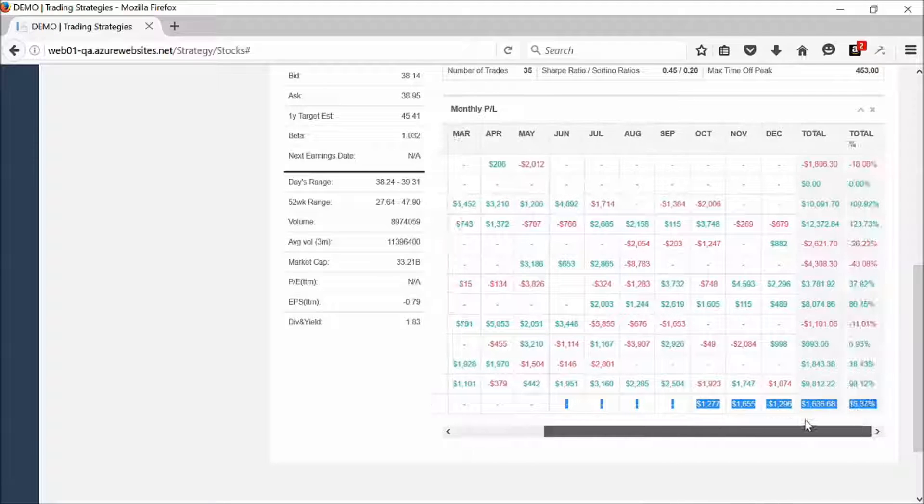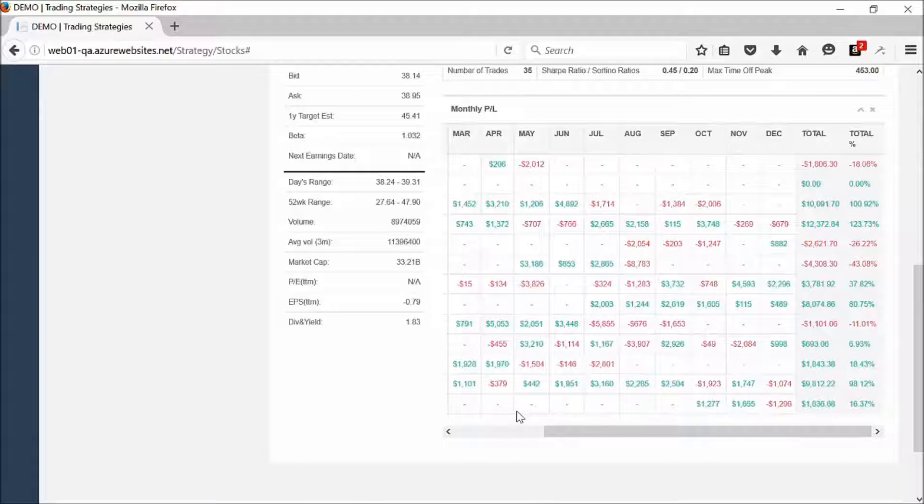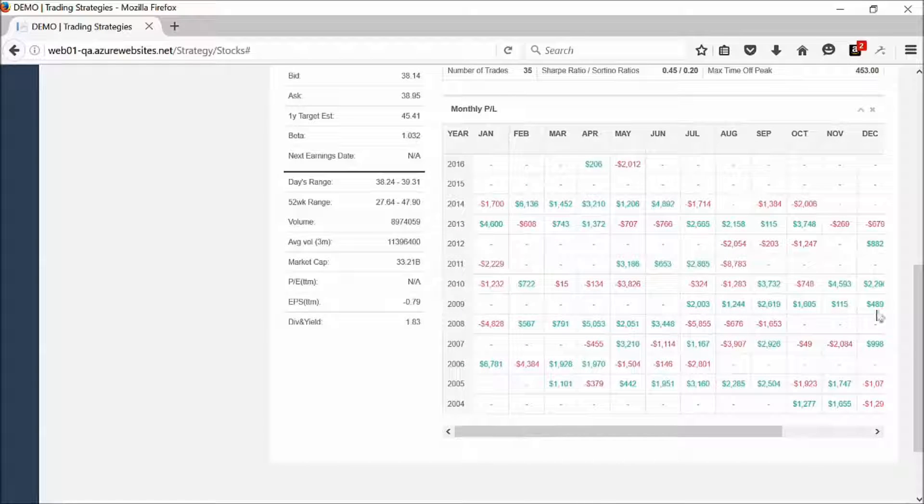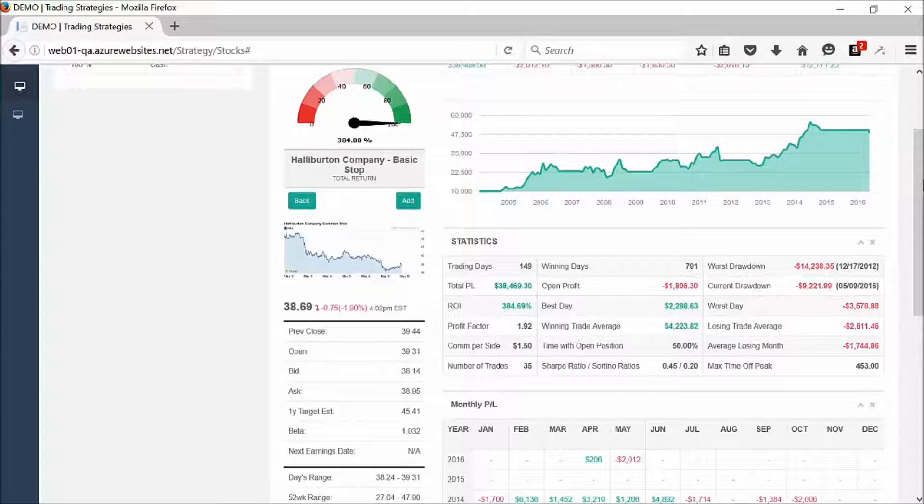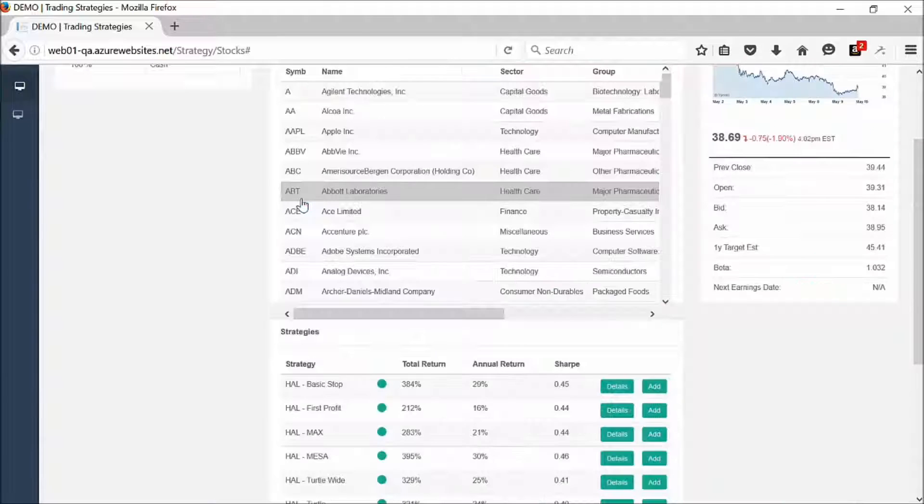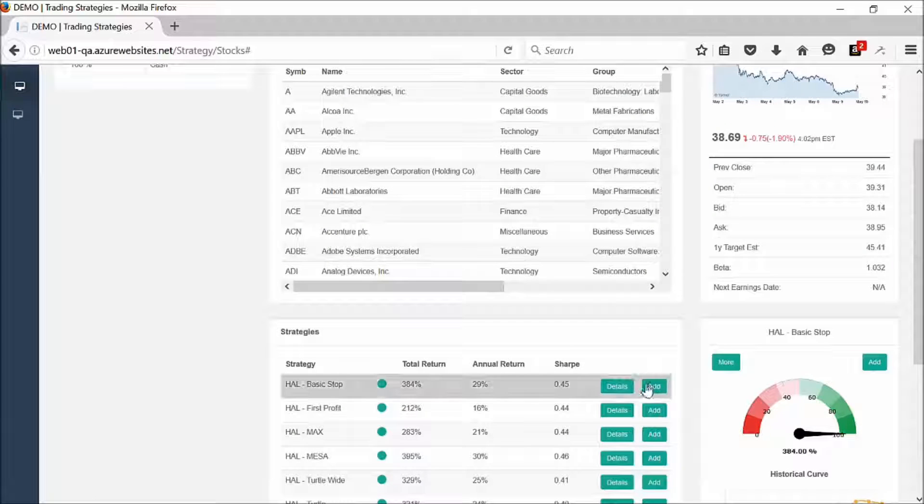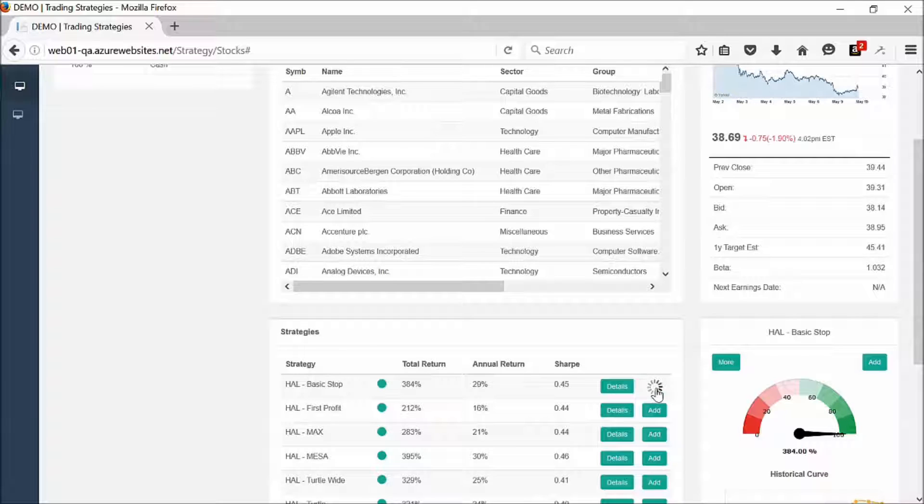You get a lot of information. And the beauty of the system is you can make very sophisticated decisions very easily by clicking buttons. Let's say that we like this strategy and we want to go ahead and add it. We simply just click add.